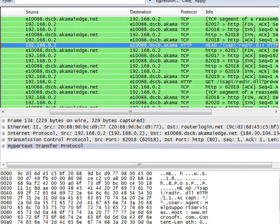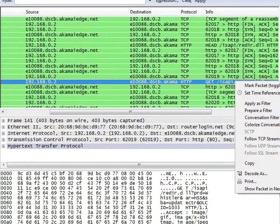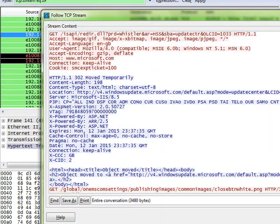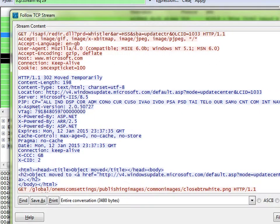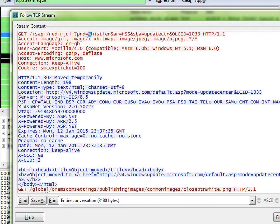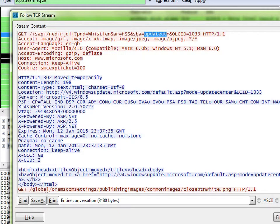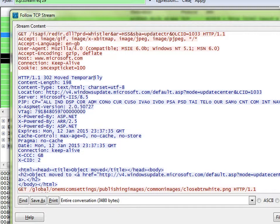So then it asks for something else, and that's the same reader DLL with some extra bits attached. So it says product equals whistler, AR, I don't quite know what that means, but HSS is help and support services, and SBA, whatever that is, an update center, and the LCID which is the language code. Then the Microsoft server responds, yep we got that. It's moved to windowsupdate.com slash blah blah blah.